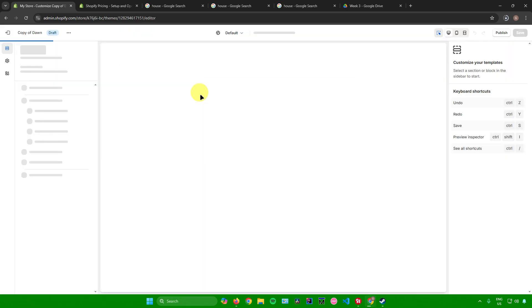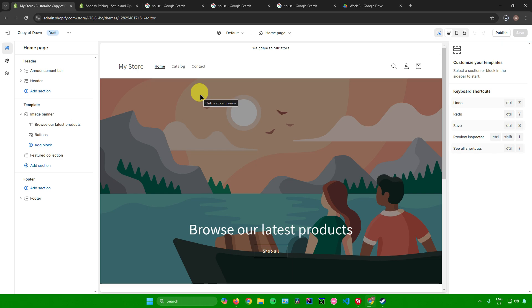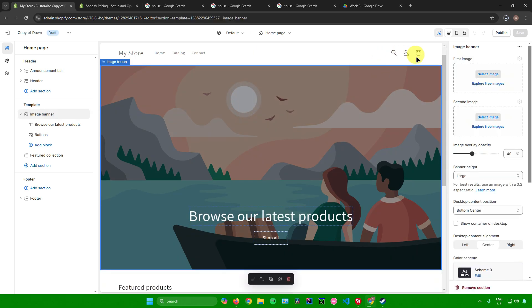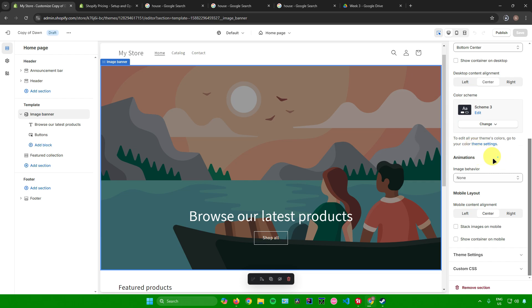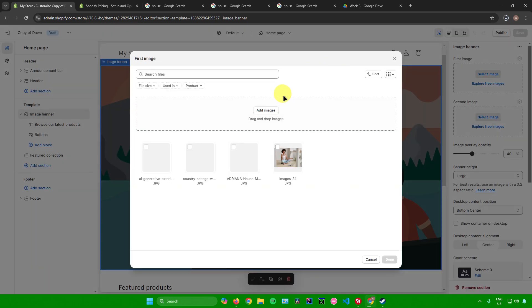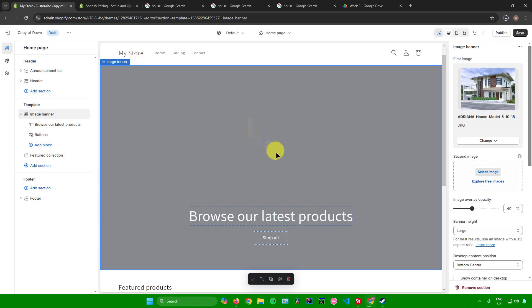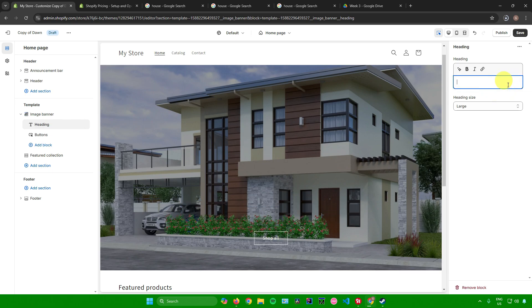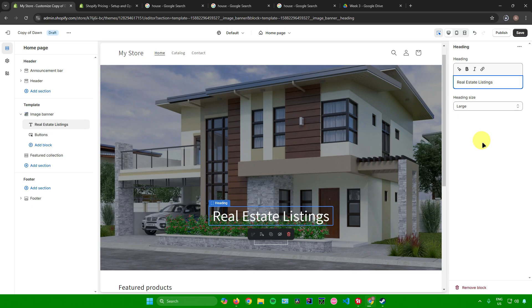Click Customize and you'll be redirected to the website editor. We'll first customize our sections — sections are highlighted with blue lines and named in the top left corner. When you click a section, settings appear on the right side where you can add images, change the color scheme, and set animations. I'll select an image and update the text to 'Real Estate Listings.'